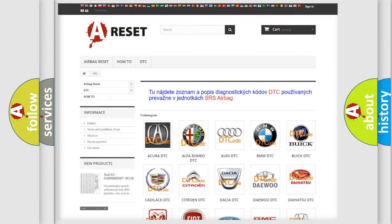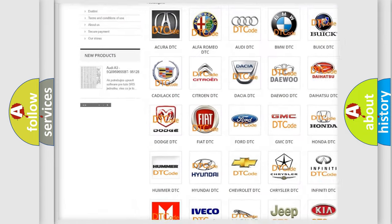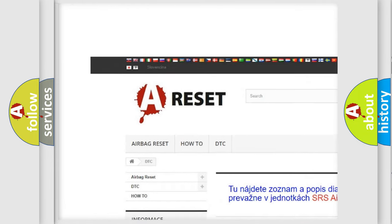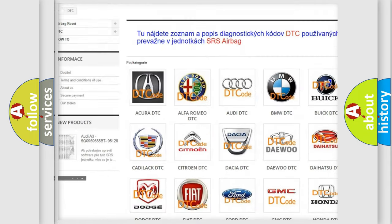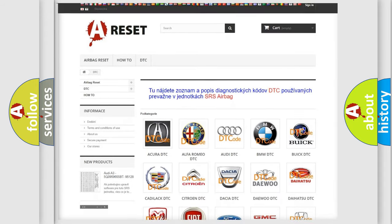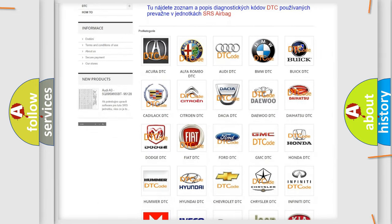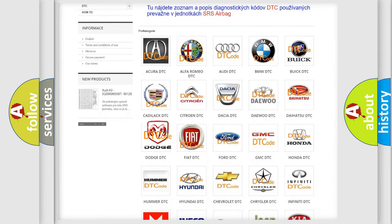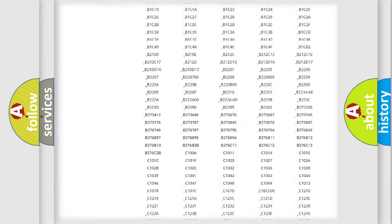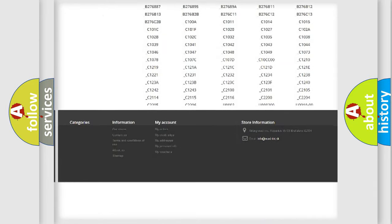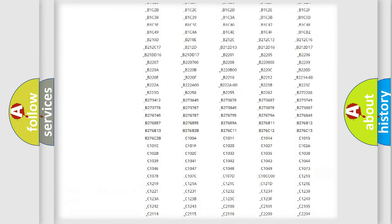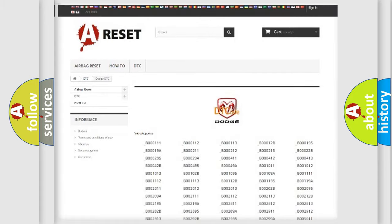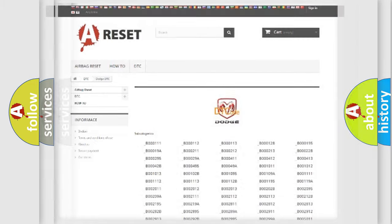Our website airbagreset.sk produces useful videos for you. You do not have to go through the OBD2 protocol anymore to know how to troubleshoot any car breakdown. You will find all the diagnostic codes that can be diagnosed in Dodge vehicles, and also many other useful things.